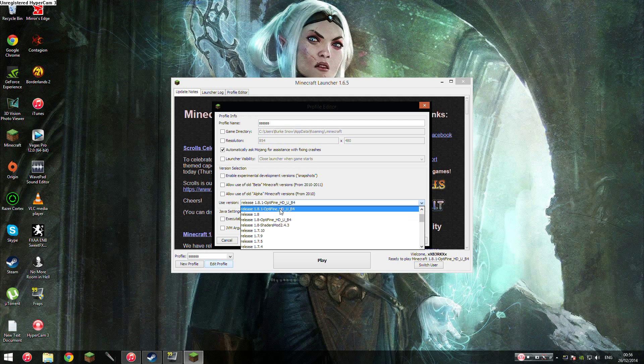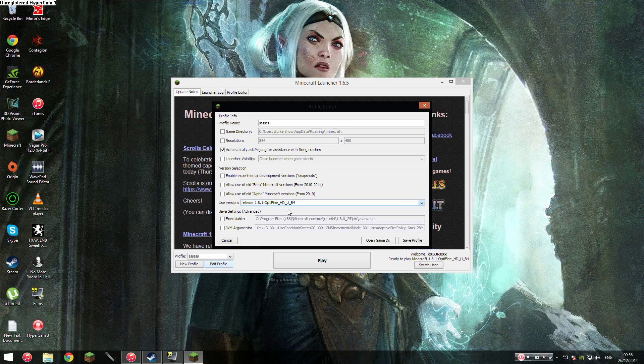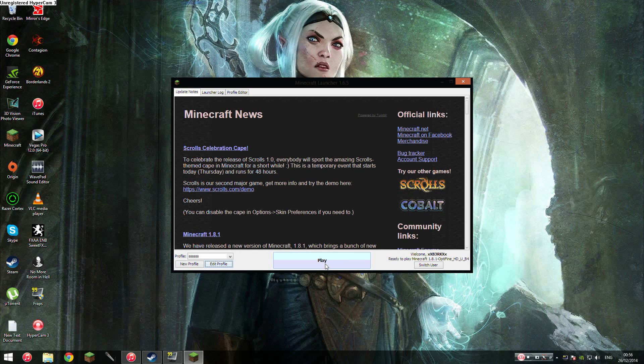So Optifine changes that. It makes it much faster. For me, it's added about 50 frames. So all you do is select Optifine, save profile, play the game. That simple.